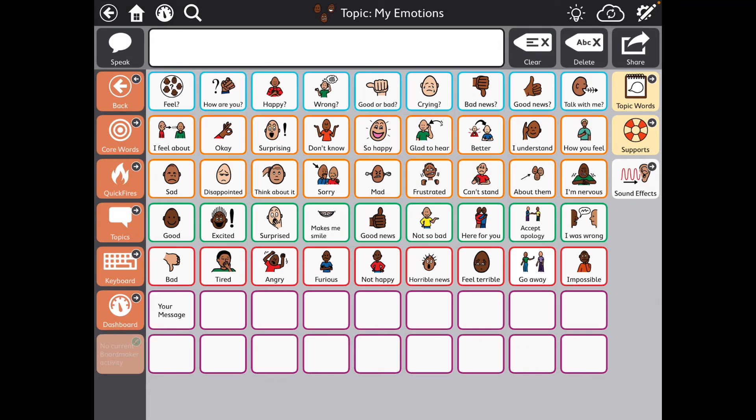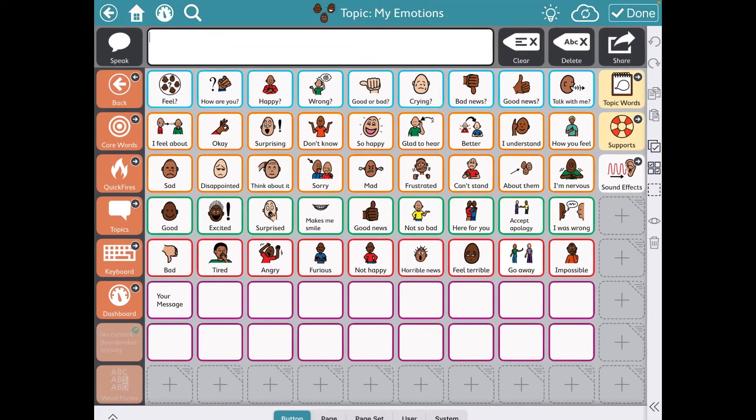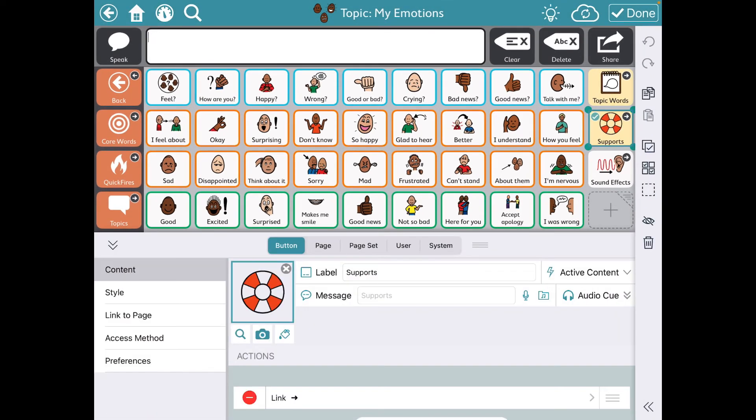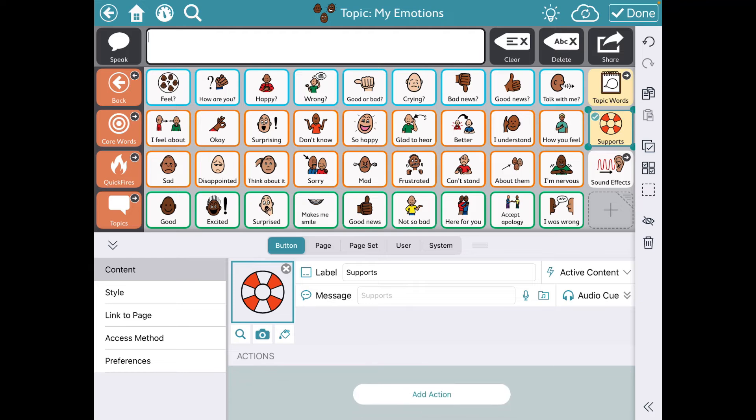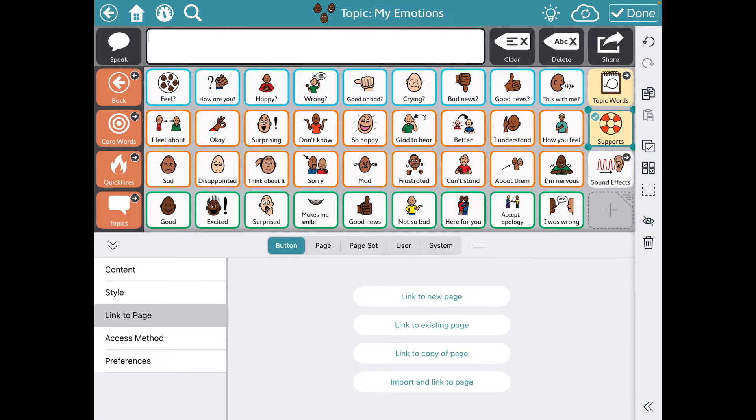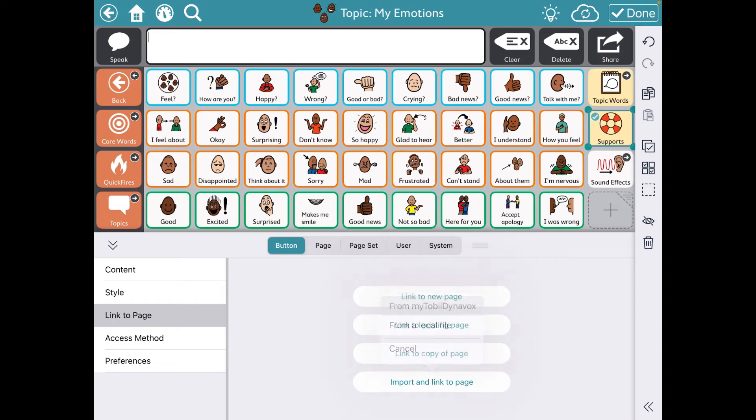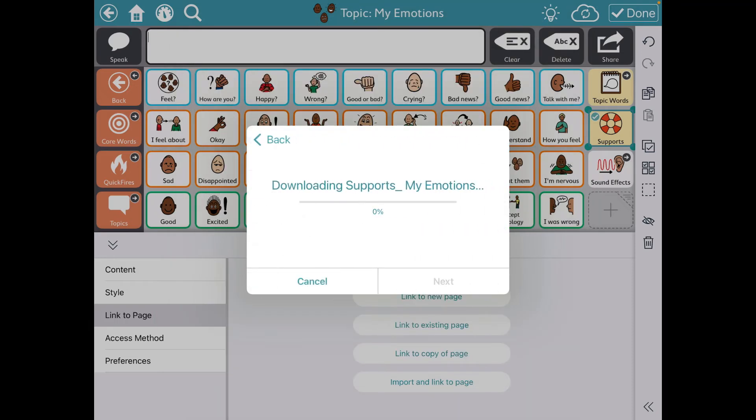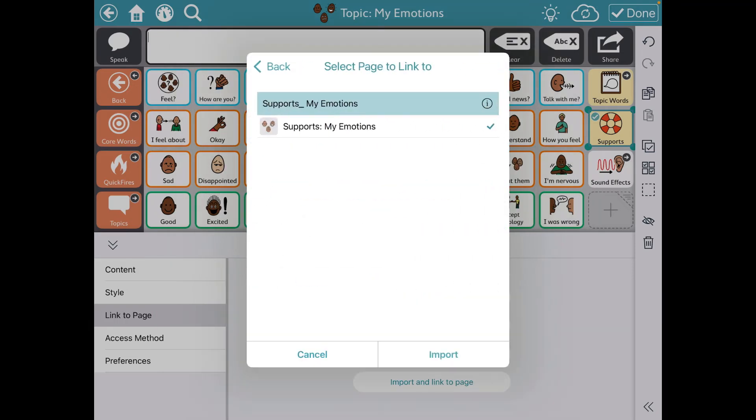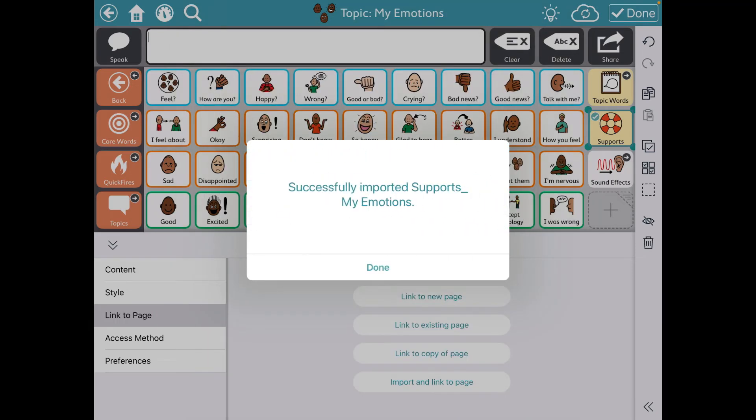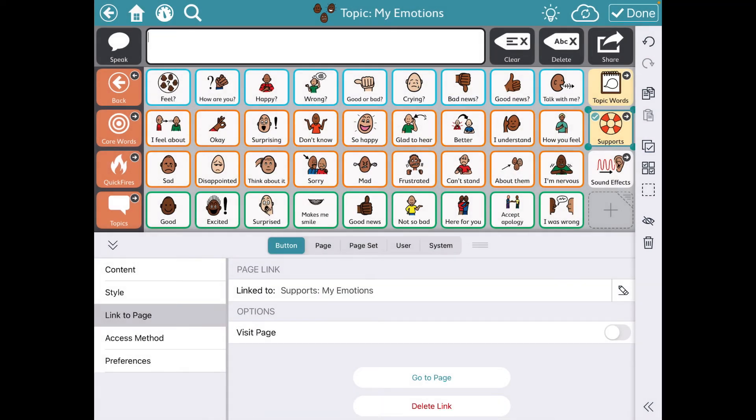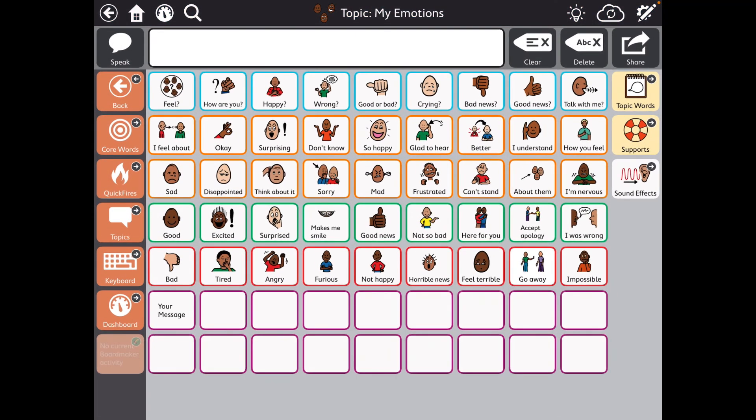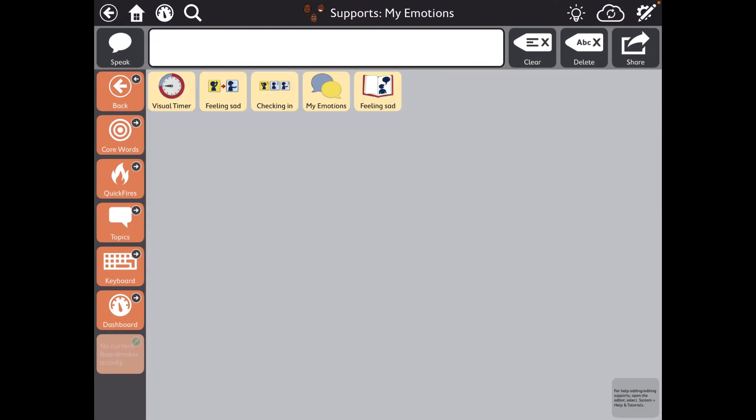So I need to go back into Edit Mode, tap on Supports. Next. I'm going to remove that one. Link to page. Import and link to page from My Toby Dynavox. Supports My Emotions. Next. And Import. Done. And so now when I tap it.